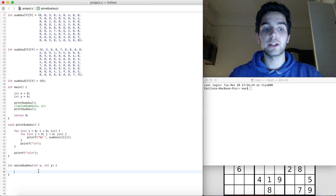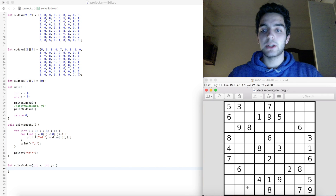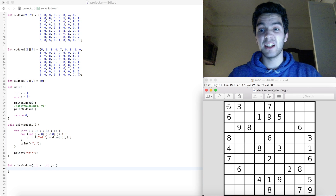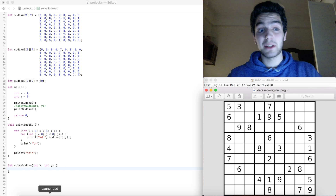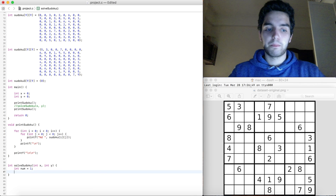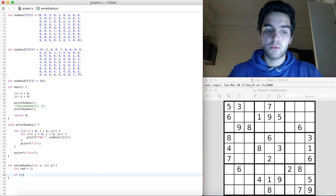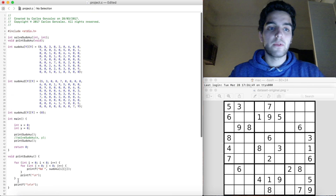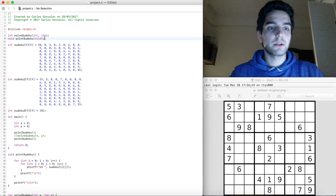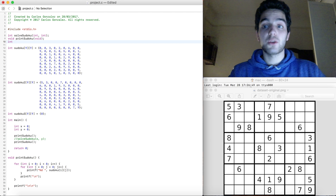So solveSudoku is a function that takes an x and a y. What we need — the algorithm says: check if the cell is empty. If it's empty it's going to be a zero — it's represented as a zero. So we check, we're going to get a number — I'm going to say number is equal to 1. And if it's empty, how do we check if it's empty? Well, we need to create functions. I'm going to create a function that returns true or false — an integer, returning 1 or 0.